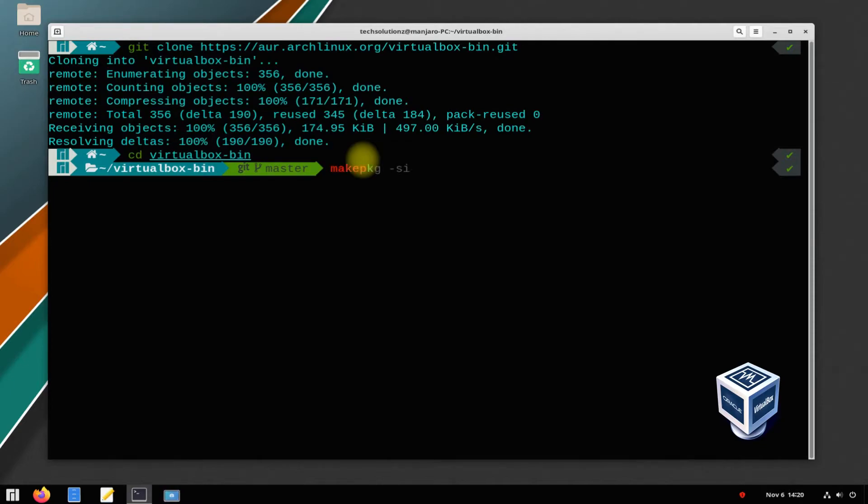Use makepkg -c command to start compiling and building the VirtualBox package for your Manjaro Linux.